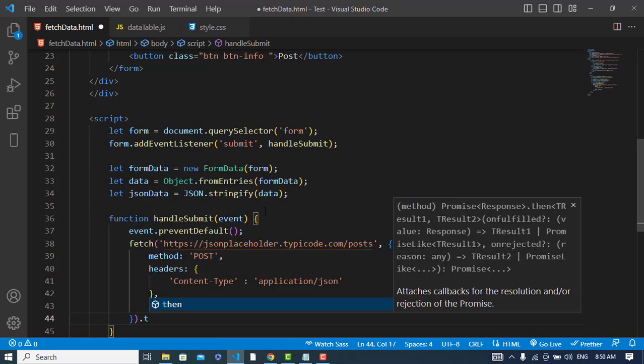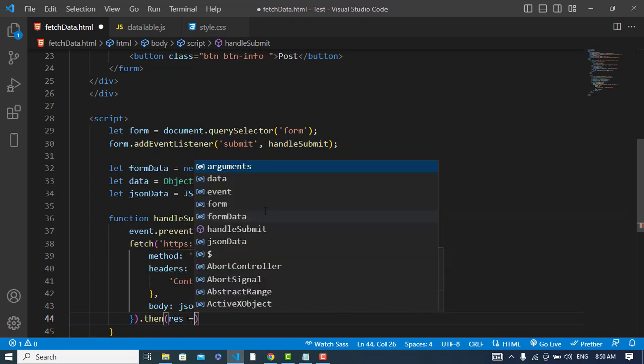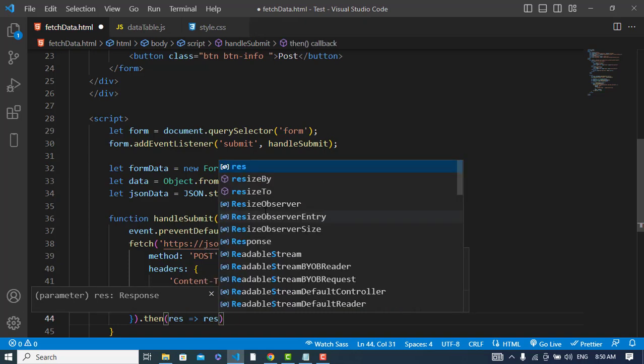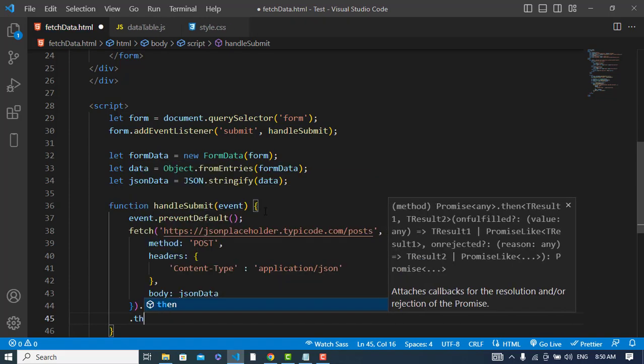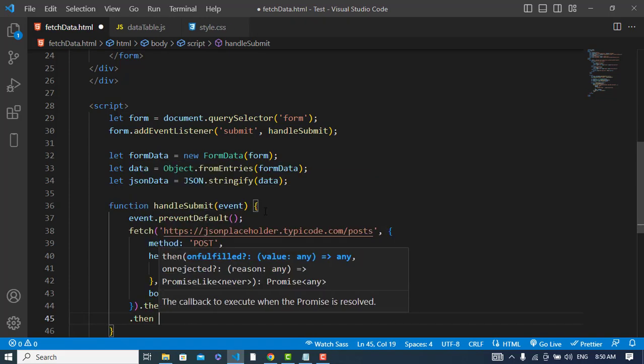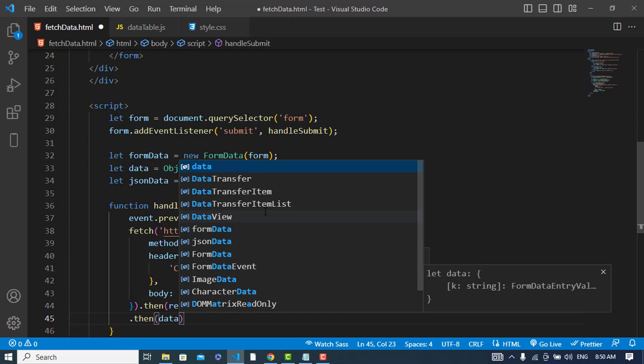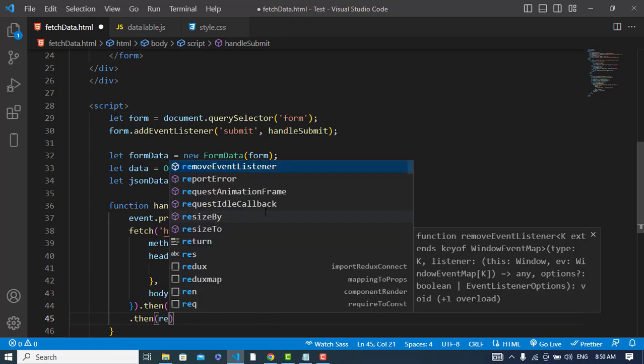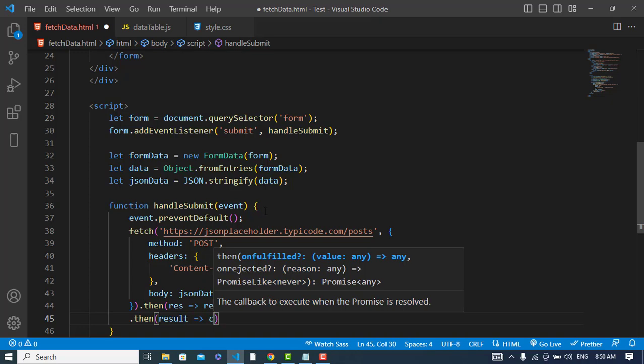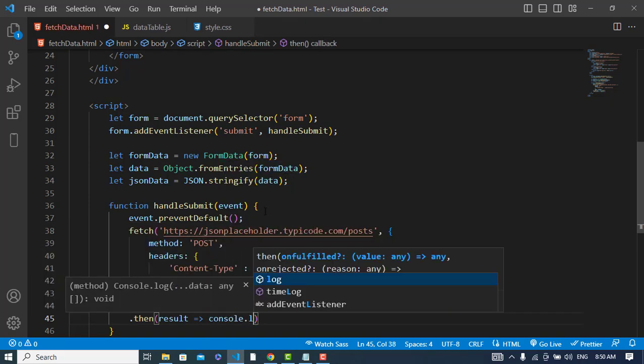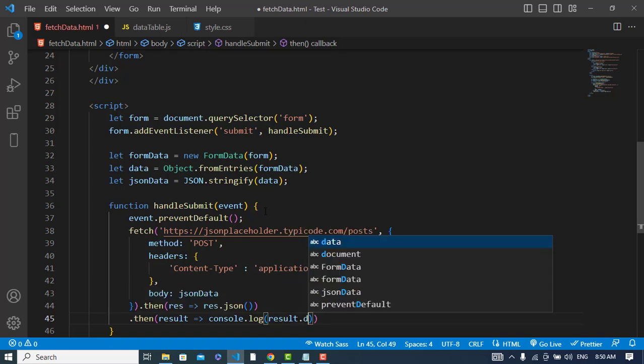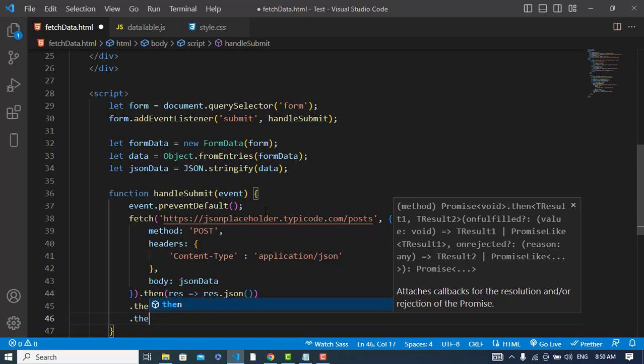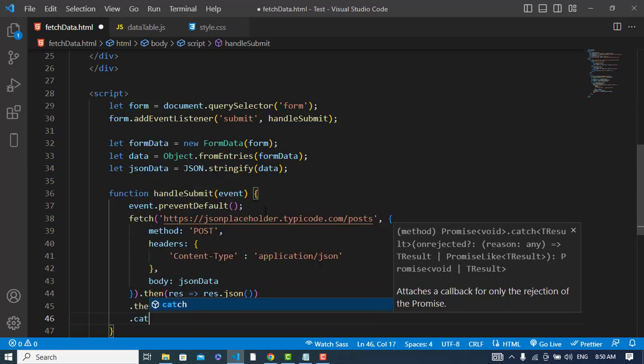Now after posting the data we will get a response. Then we will get a response, so we will change that response to the JSON format. Result, result and I will just print that on the console. console.log result.data. If there was any error so I will catch that.